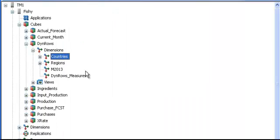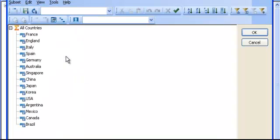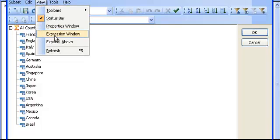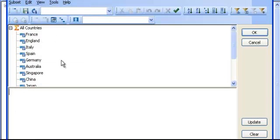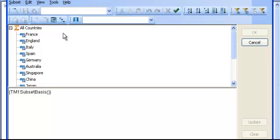The last thing I need to do is create a dynamic subset on the countries dimension. To do that, I just double-click the dimension and go into View, Expression Window to keep an eye on the MDX I'm going to generate. After that, I start my recording by doing Tools, Record Expression.